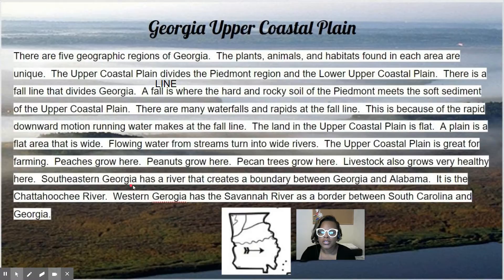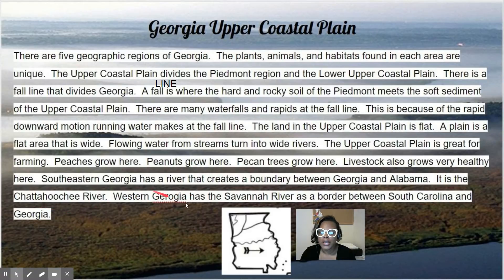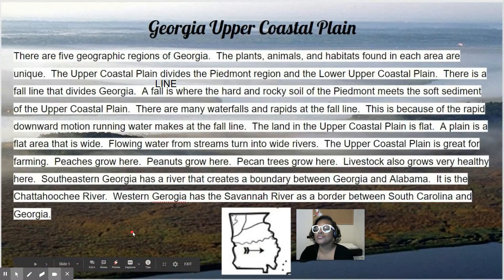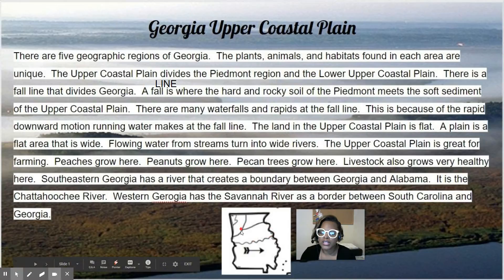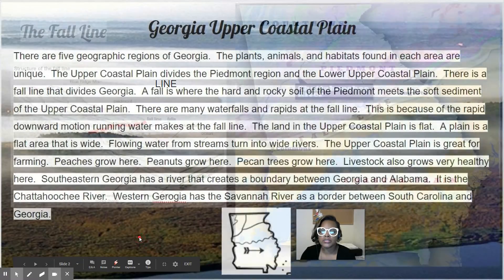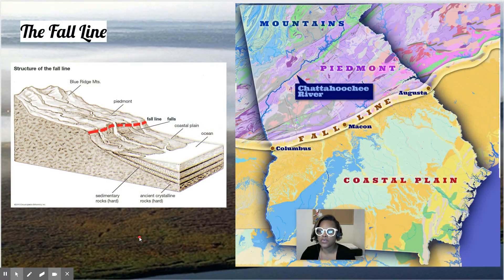Southeastern Georgia has a river that creates a boundary between Georgia and Alabama — it is the Chattahoochee River. Western Georgia has the Savannah River as a border between South Carolina and Georgia. The Chattahoochee runs along the southeastern side, and the Savannah River separates us from South Carolina.